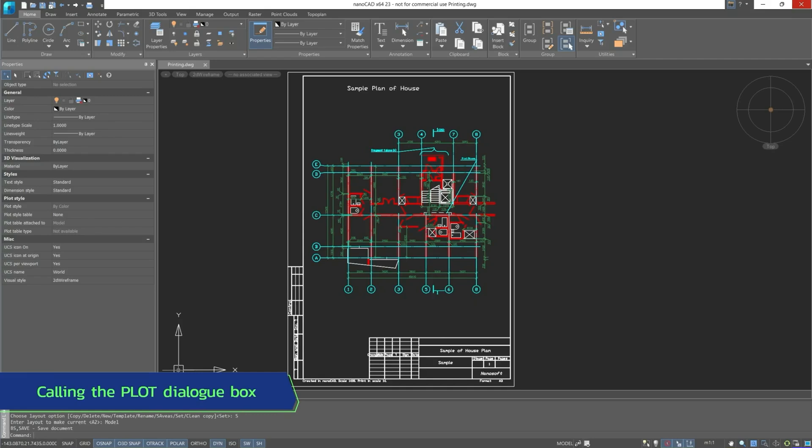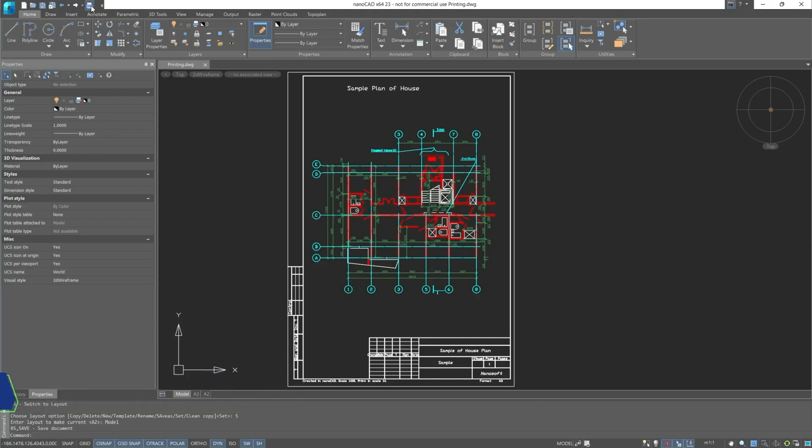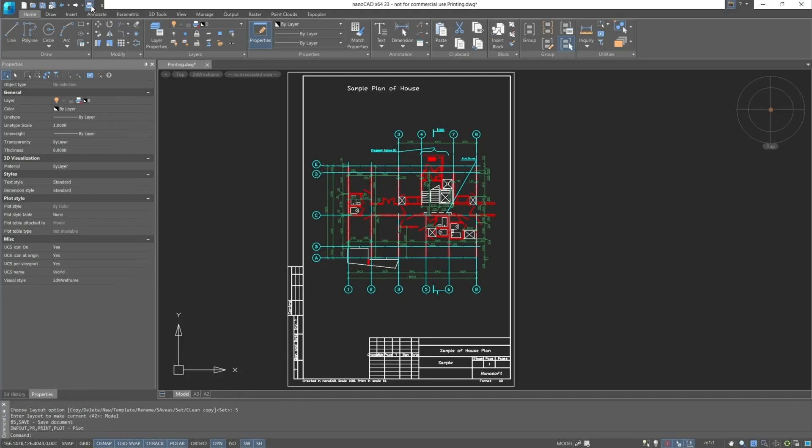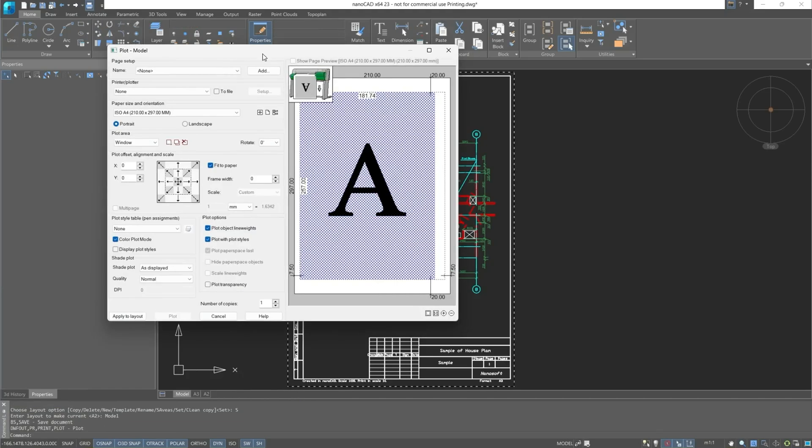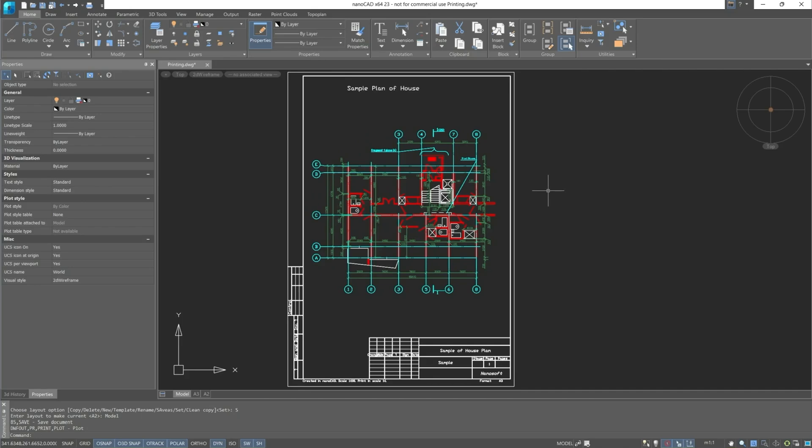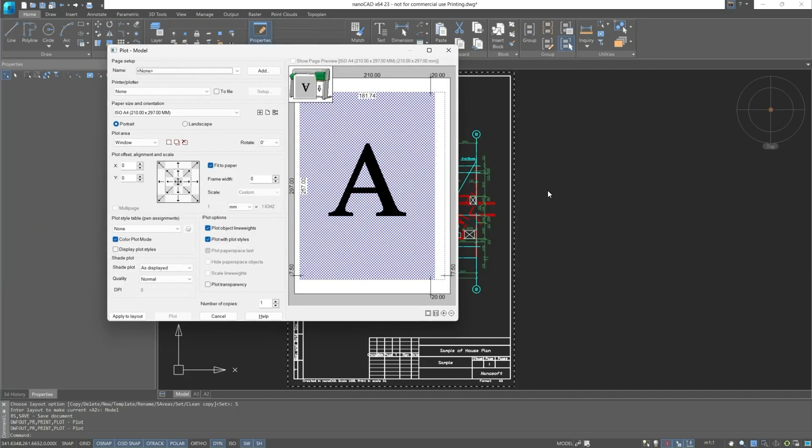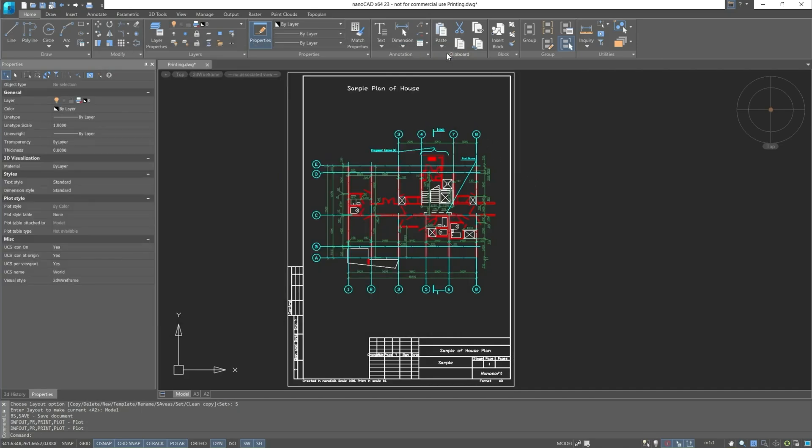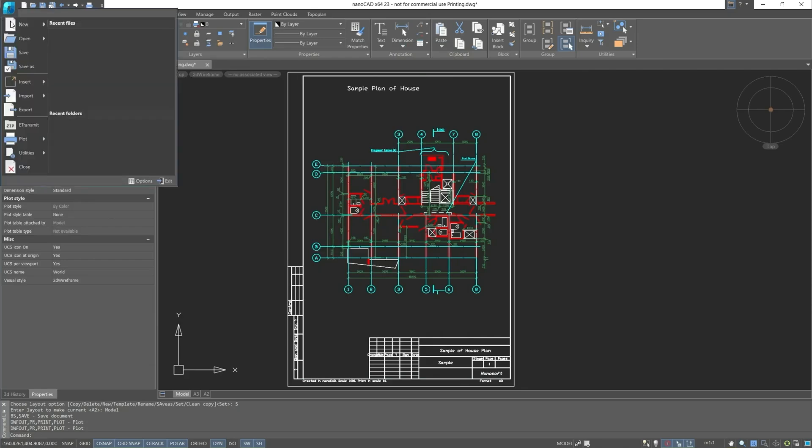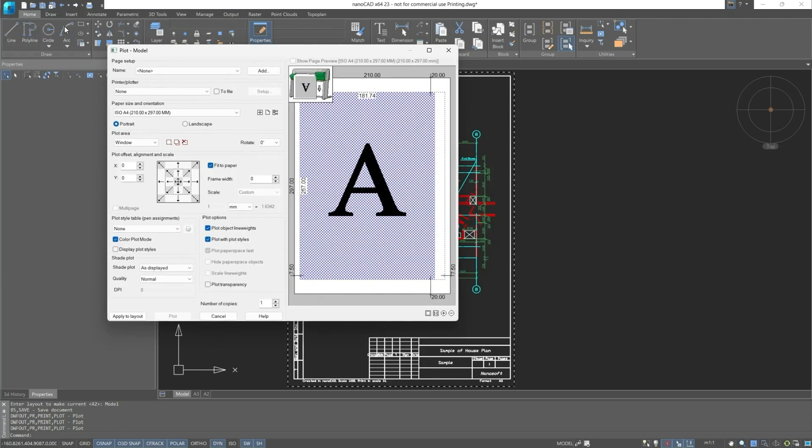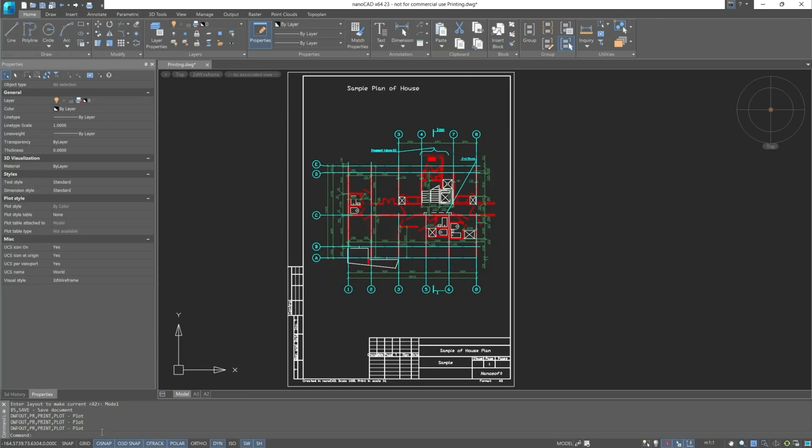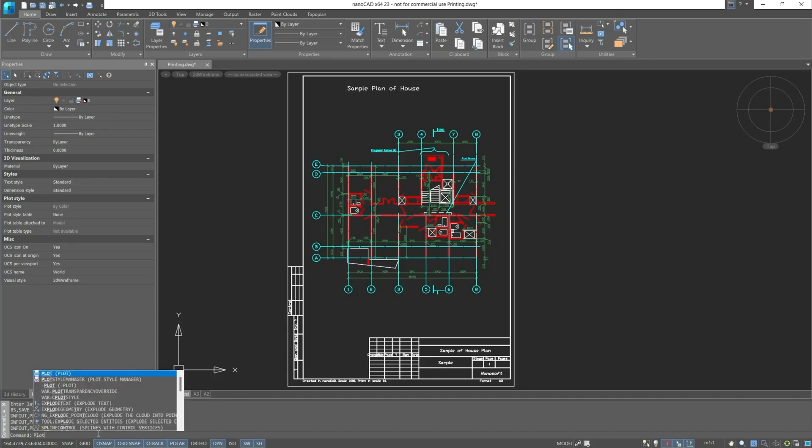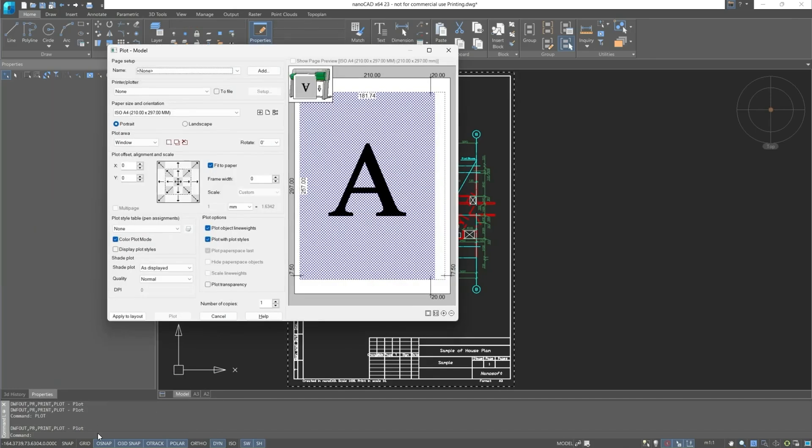First, we will start with calling the dialog box for plot settings. You can use the button located on the quick access toolbar, or the shortcut keys Ctrl-P. Or we can go through the NanoCAD button, plot and choose the first option. You can also call the plot command.